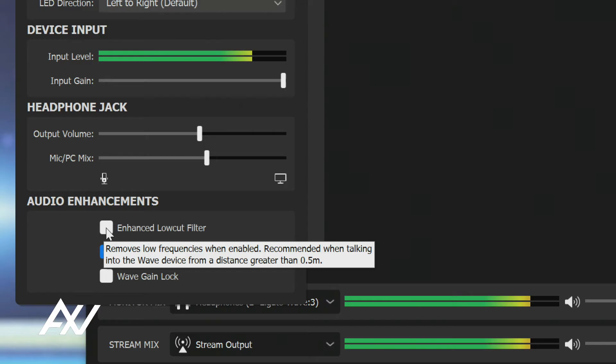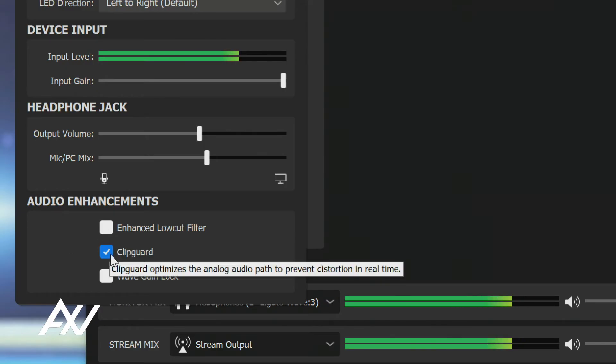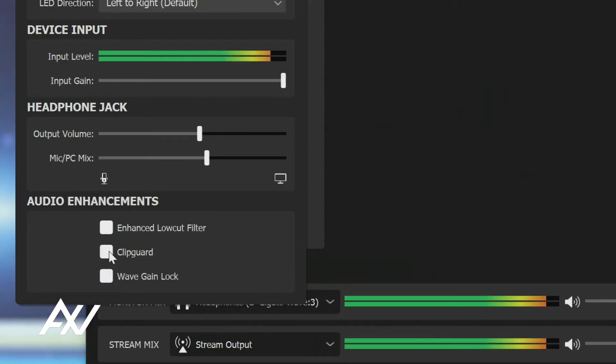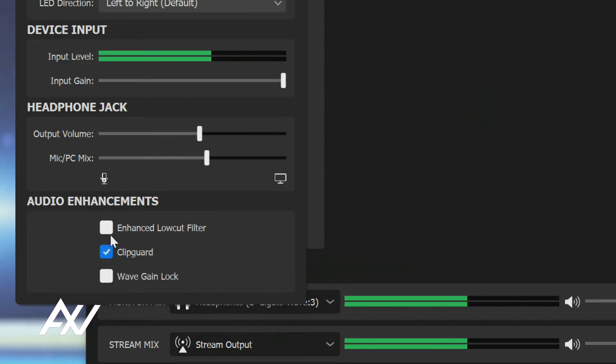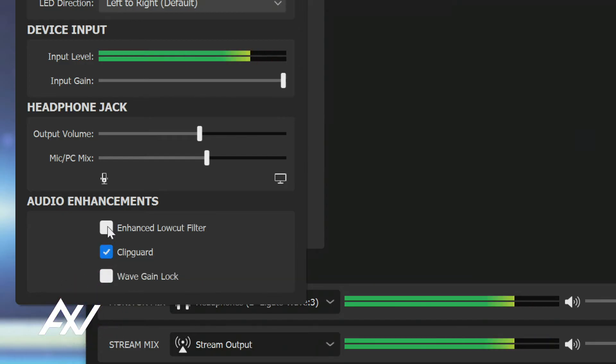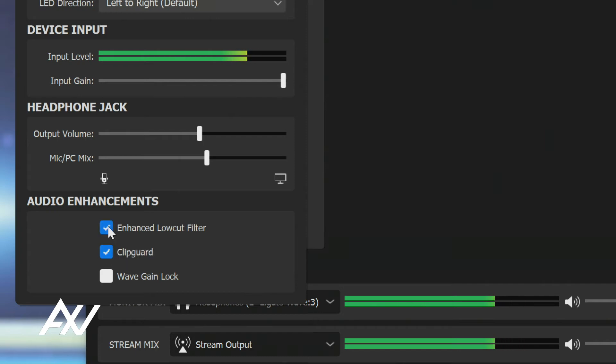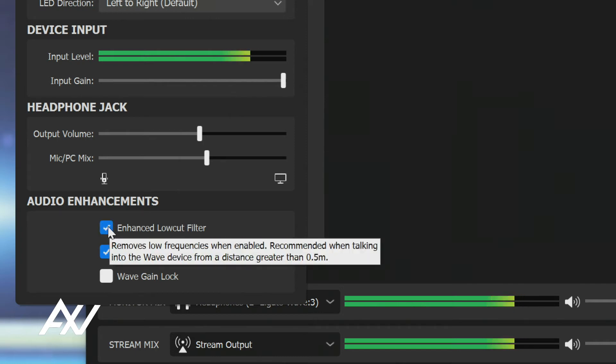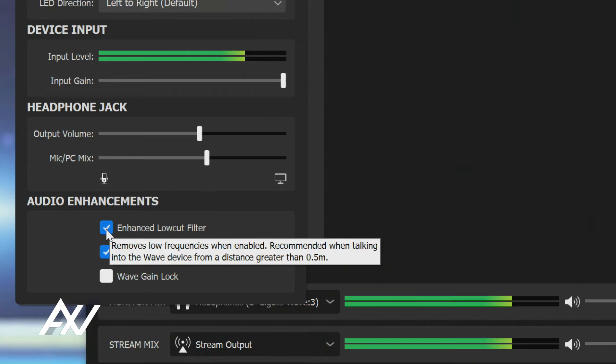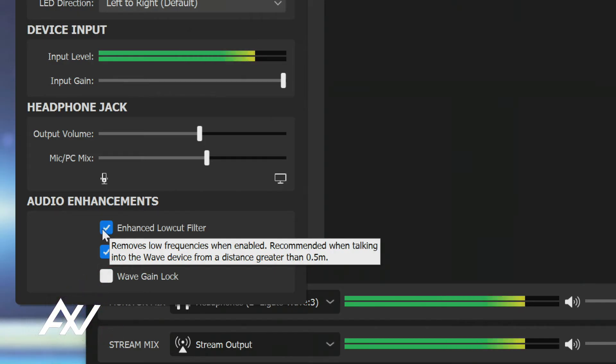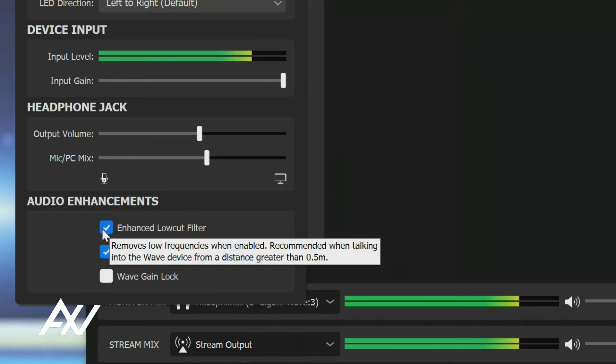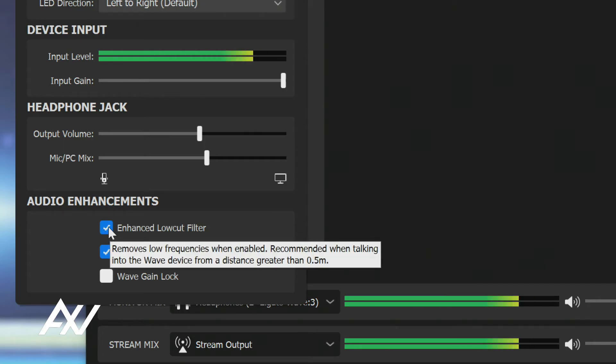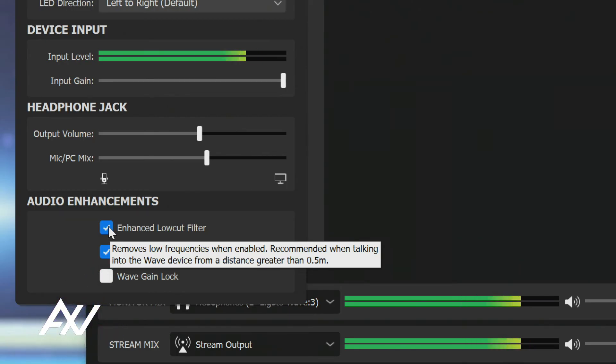You can do an enhanced low-cut filter to cut out your bass in your audio. And there's also clip guard. I recommend enabling clip guard, and I recommend enabling low-cut filter. I recommend doing both of these. This is going to basically help remove low frequencies when talking from a greater distance of 0.5 meters. So when would you want to use this, and when would you not want to use this setting? In general, almost all of you guys should use this setting.